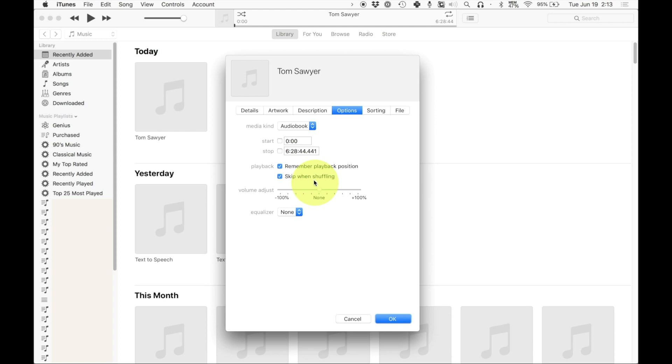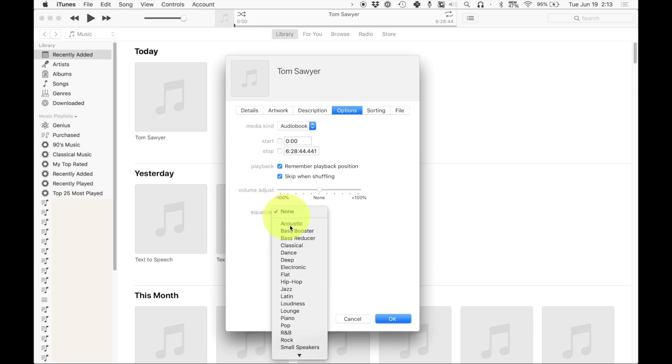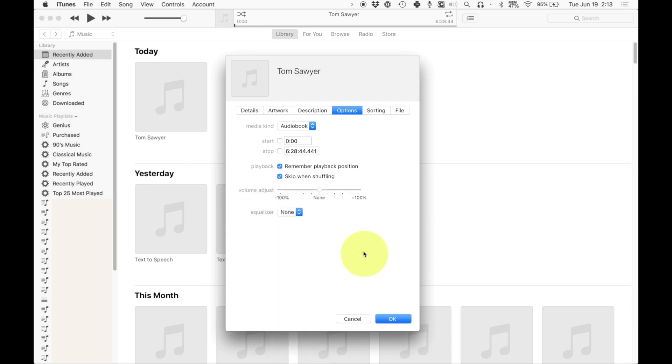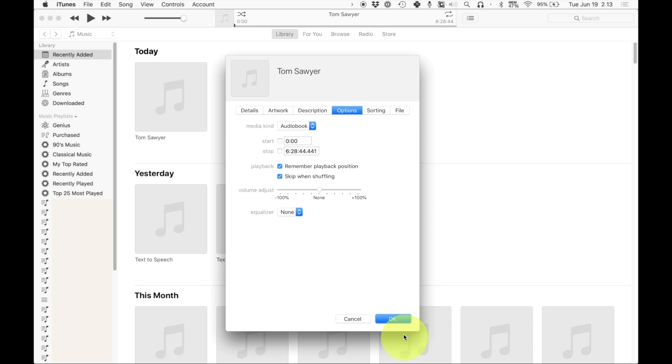And then you can also skip when shuffling. This basically means that when you're shuffling music or when you're listening to music on shuffle, it won't play your audio book. Because if you're shuffling music, if you're listening to a bunch of different songs, you don't want Tom Sawyer to automatically pop up while you're in the middle of, say, your workout or something like that. You also have the option to change the equalizer, which you can do. You can play around with it. I've never really found that all that useful, so I'm just not going to do that. And then you can just click OK.